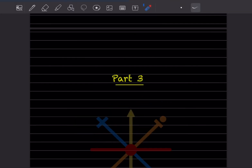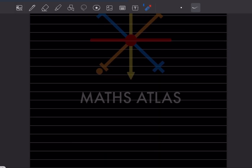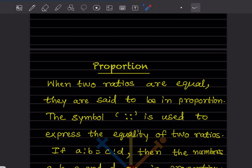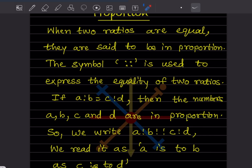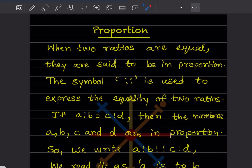Hi learners, welcome to my YouTube channel. Today let us do Part 3 of the same topic. We have already seen ratio in the previous videos. Now we will have a look at something about proportion, so we should know what proportion is.